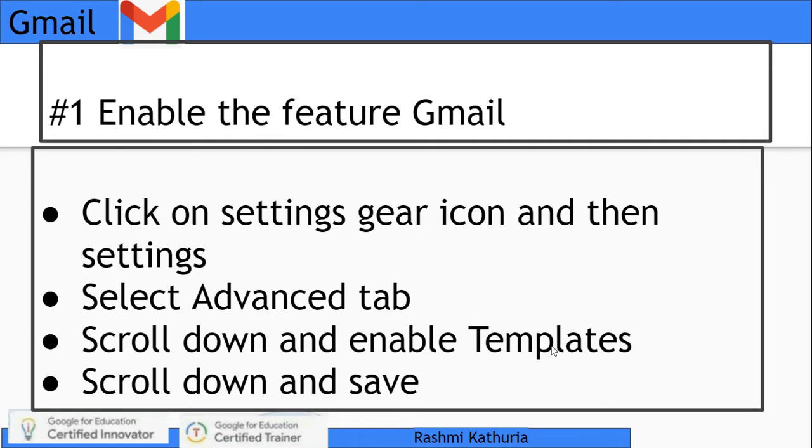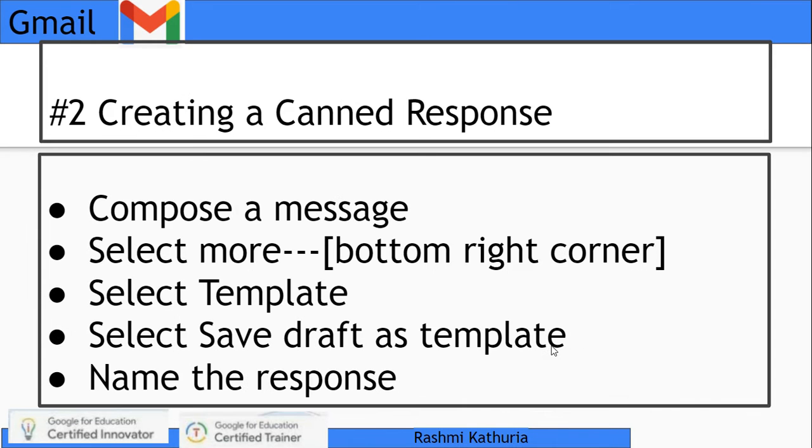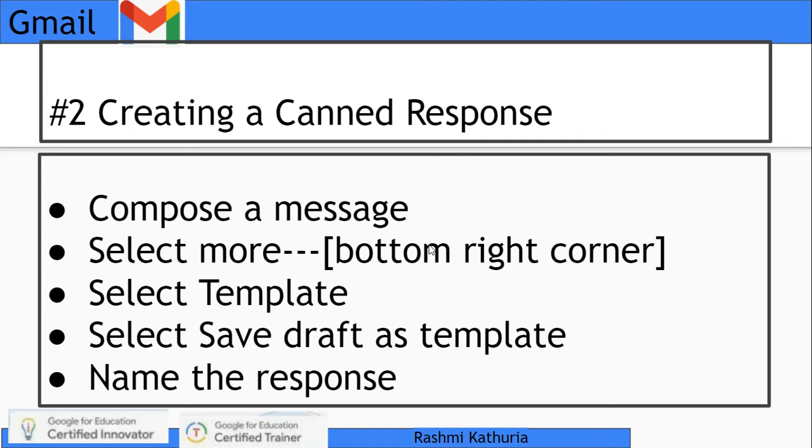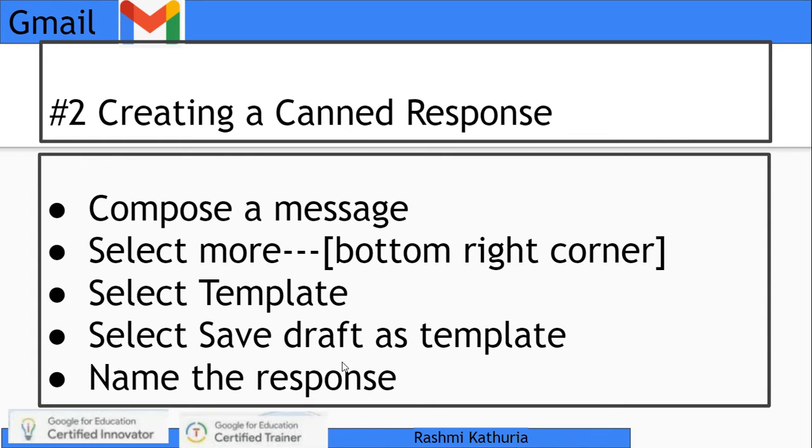Step two: Compose a message first, like we normally do in Gmail. Then on the bottom right corner where you are composing, select more - these are the three dots. Then select template, hover to save draft as template, and write down the message which you wish to frame.